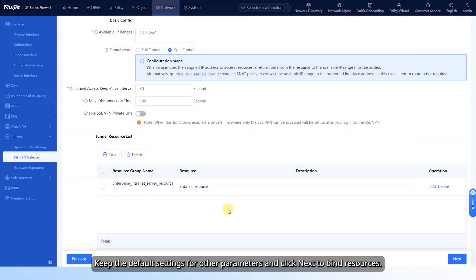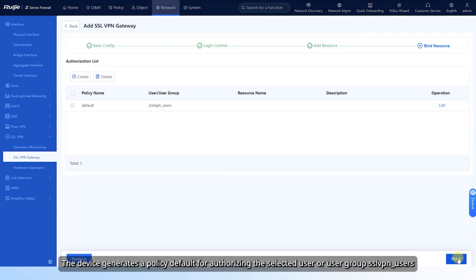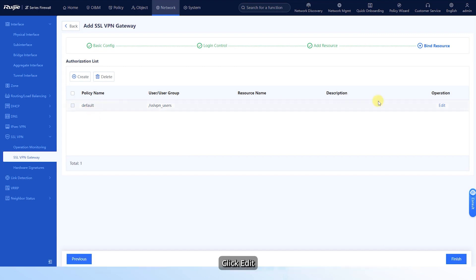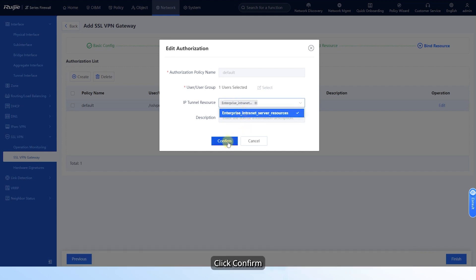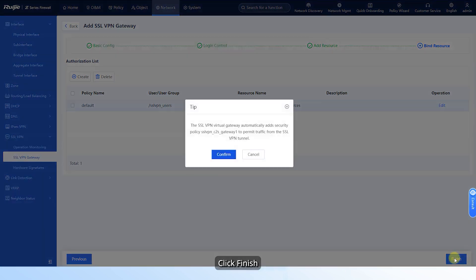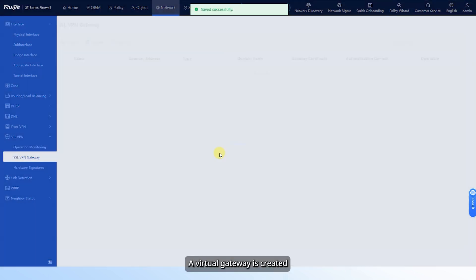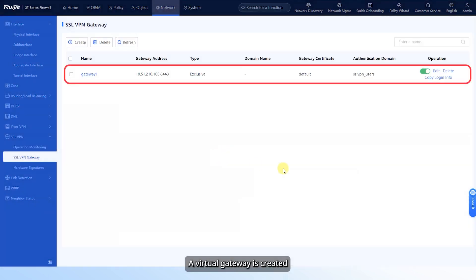Keep the default settings for other parameters and click Next to bind resources. The device generates a default policy for authorizing the selected user or user group SSL VPN_users. Click Edit, select the resource group that can be accessed by the specified user or user group, click Confirm, and then click Finish. A virtual gateway is created.